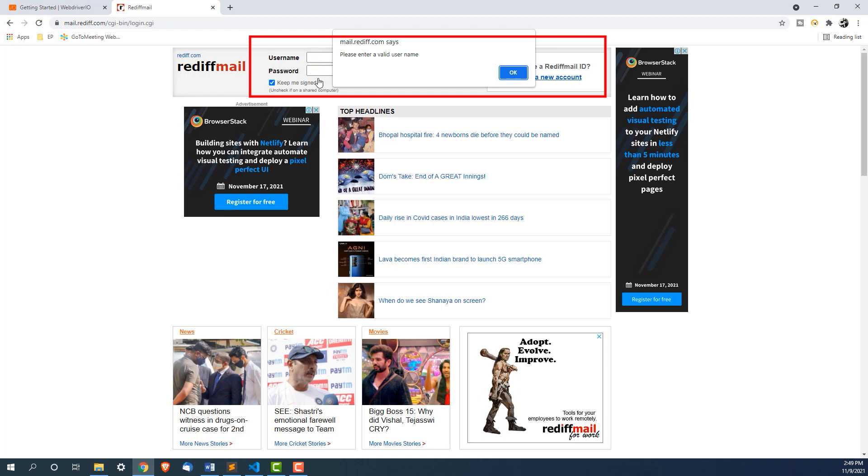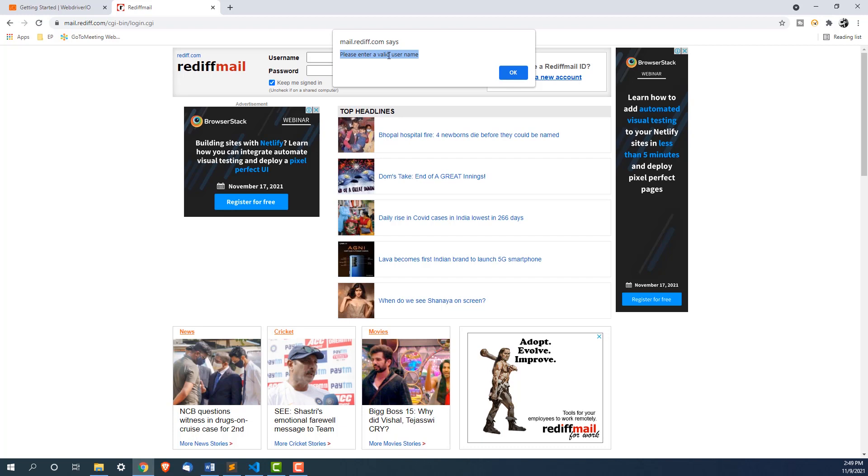I cannot do any username, password, I cannot do any activity until I accept it. We will see how to handle this alert, we will also see how to capture this alert message. If you have to verify this text whether it is as per your requirement or not, you can validate the same.